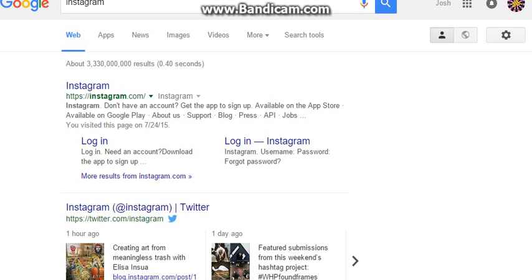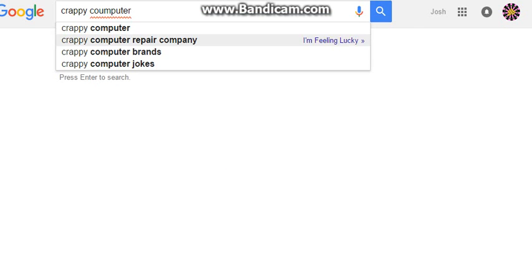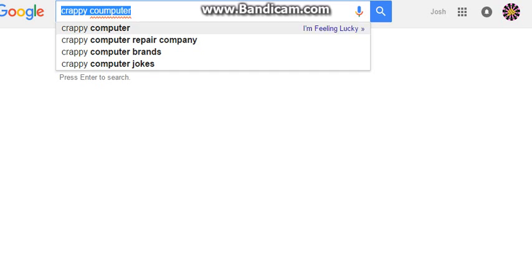Co-co-computer, got a crappy computer, got a crappy computer, cause I got a crappy computer, computer.